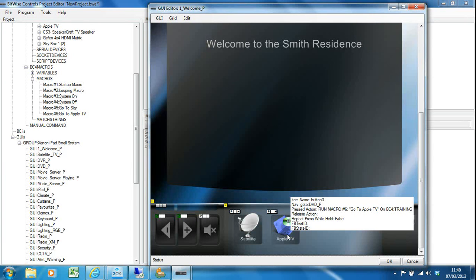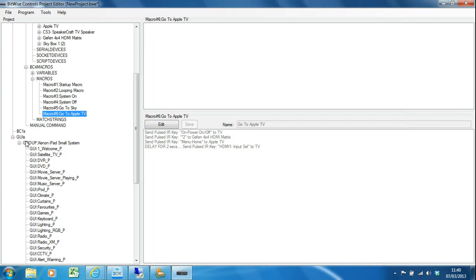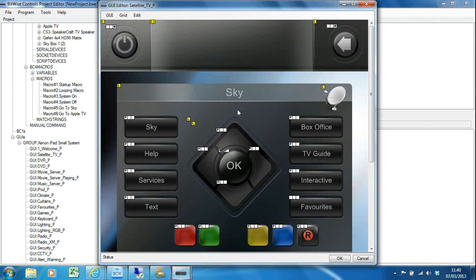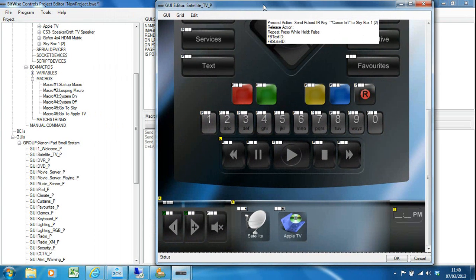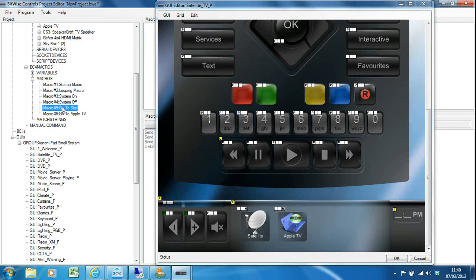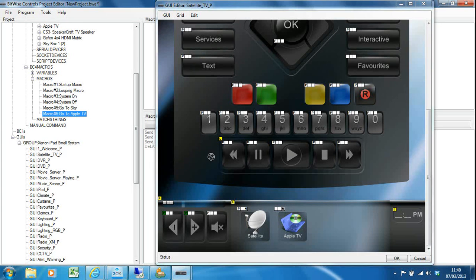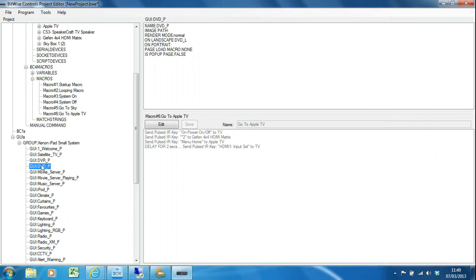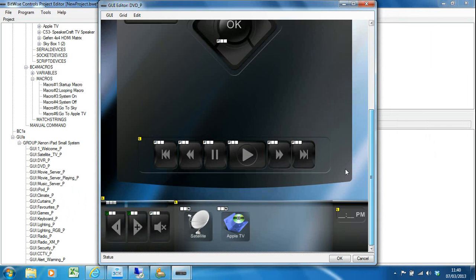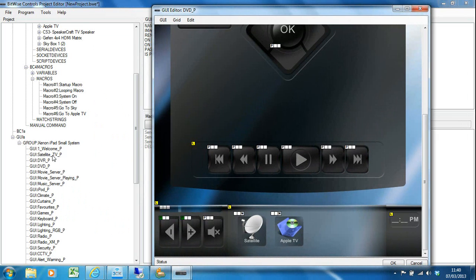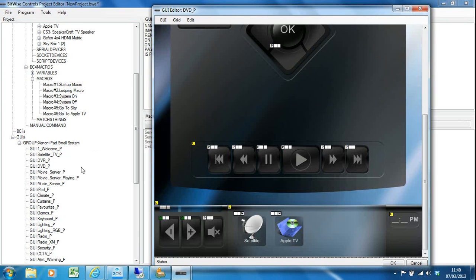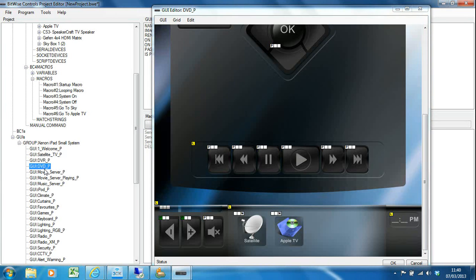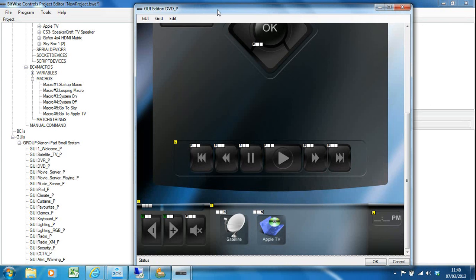My home screen now has that ability to navigate. But if you remember on my satellite screens I can also—I don't force the user to go back to the home screen. I've got these quick navigations down here as well, so I'm going to dump the Go to Sky and Go to Apple TV macros on the satellite page and on the DVD page. Obviously by giving your customers lots of ways to navigate around, you need to remember to put those things on the various locations.